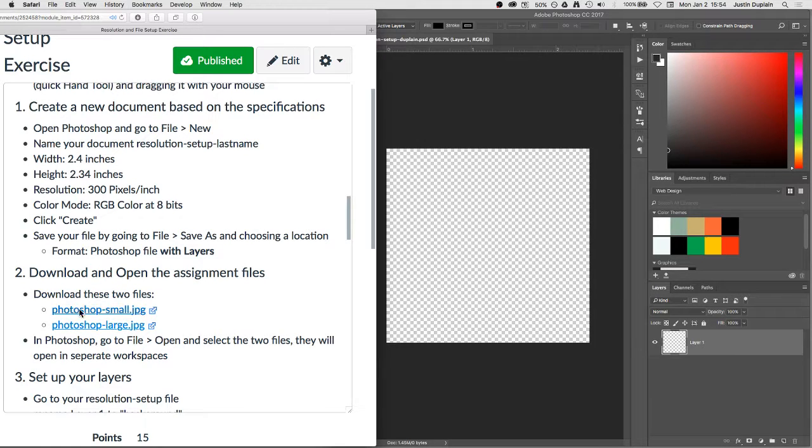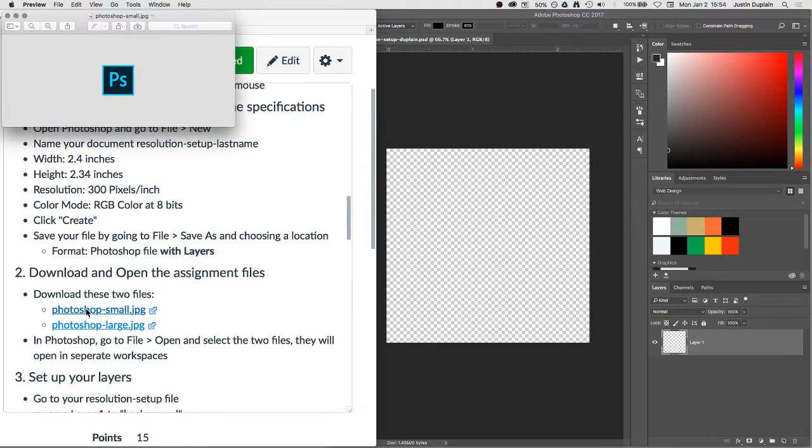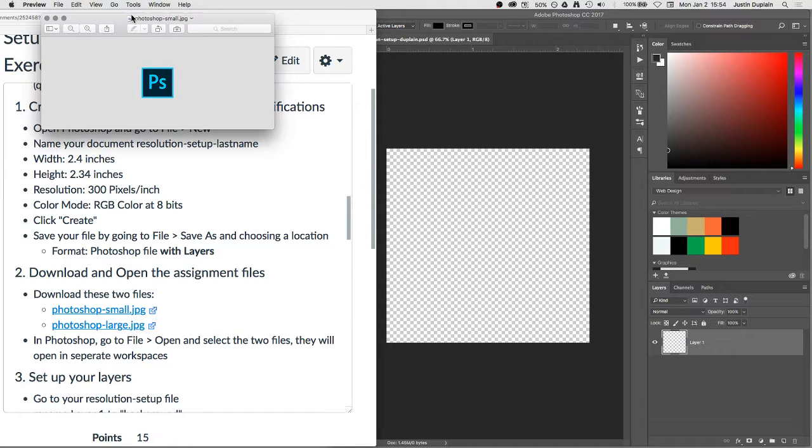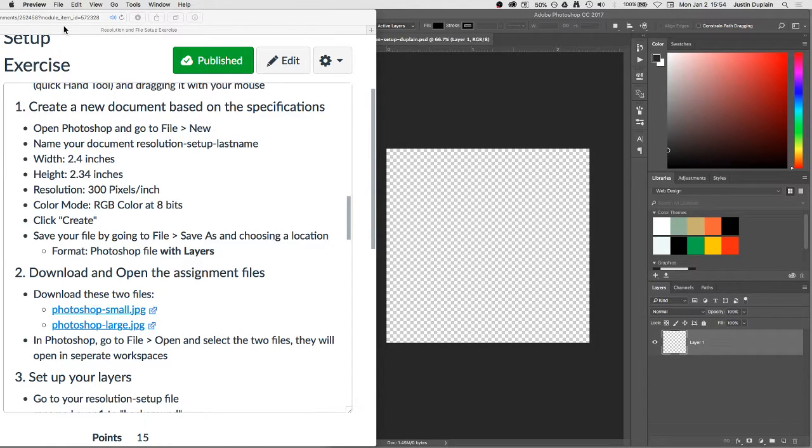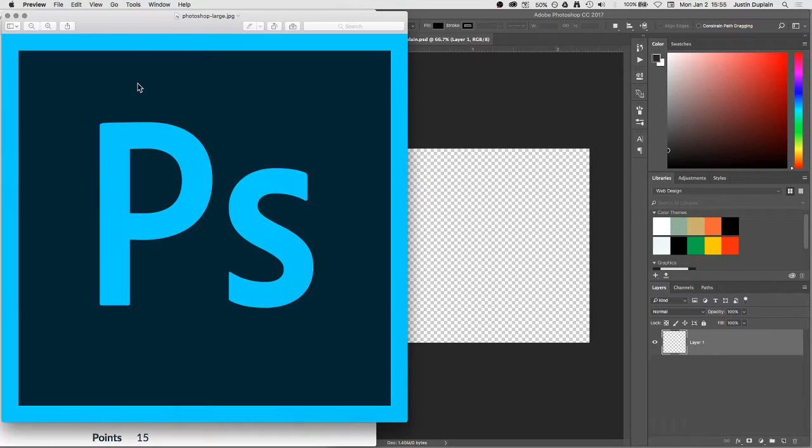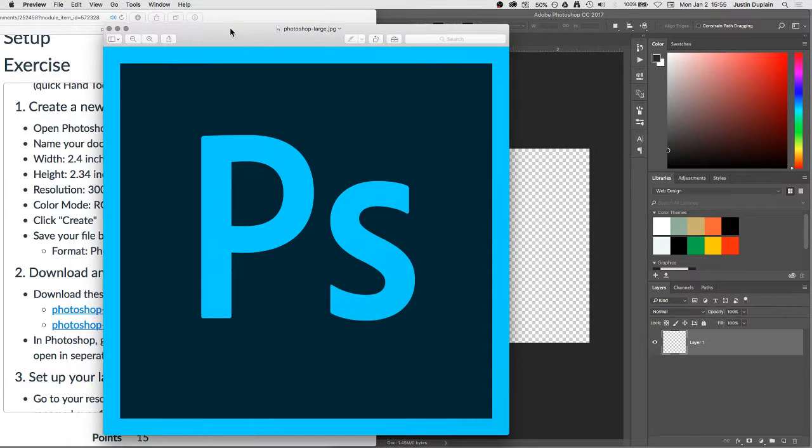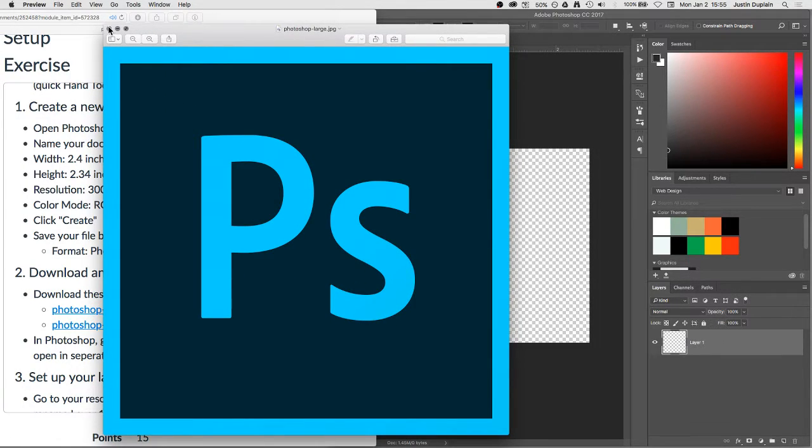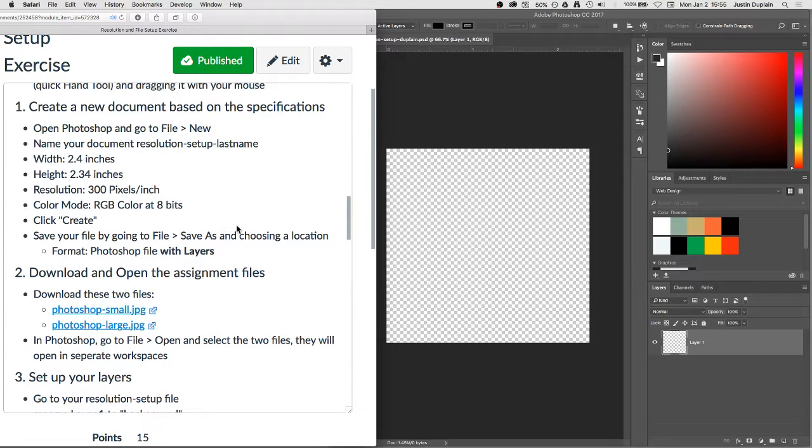So I'm going to open... I'm going to download this file, which is Photoshop Small. It opens it up in Preview, which I don't need it in Preview. I'm going to download this file, Photoshop Large. As you can see, this is a much larger version of the Photoshop logo. Okay, so we have a small and a large version of the Photoshop logo.